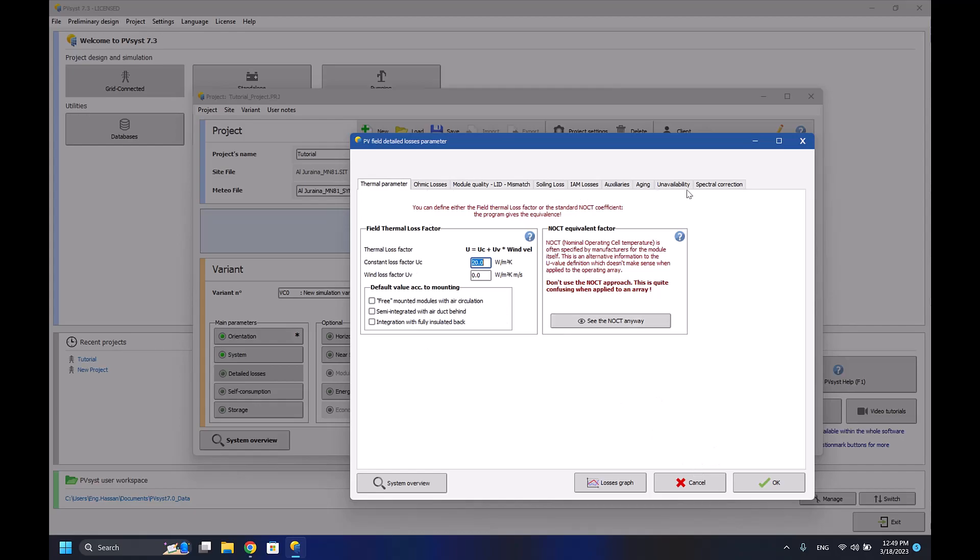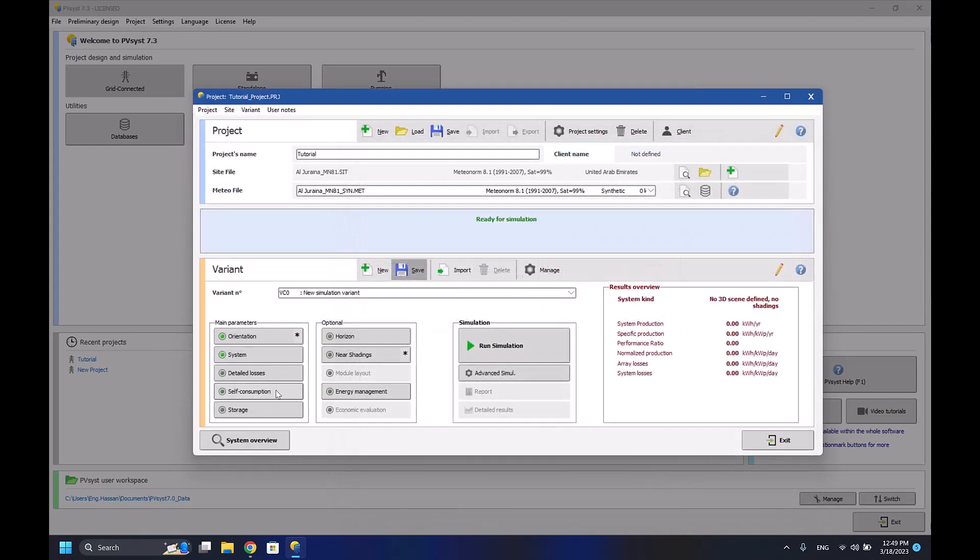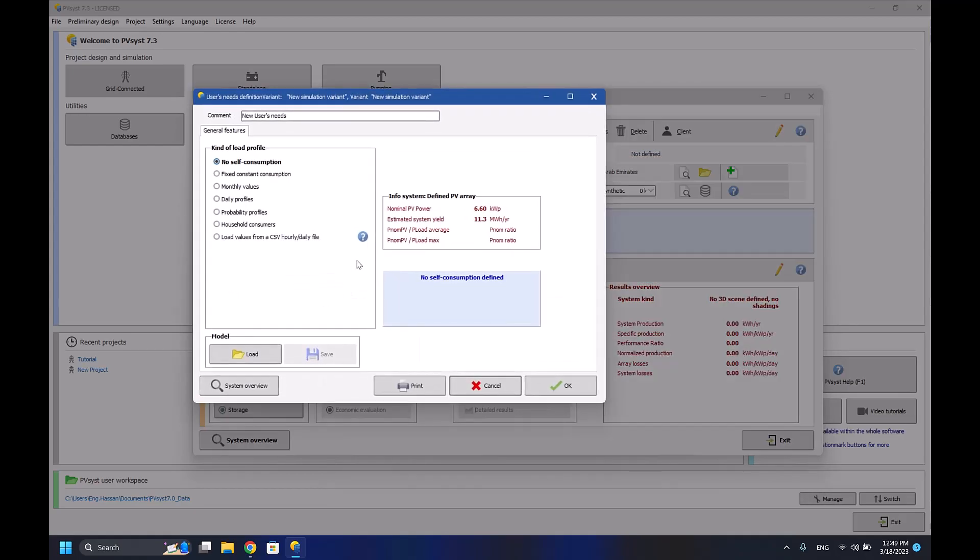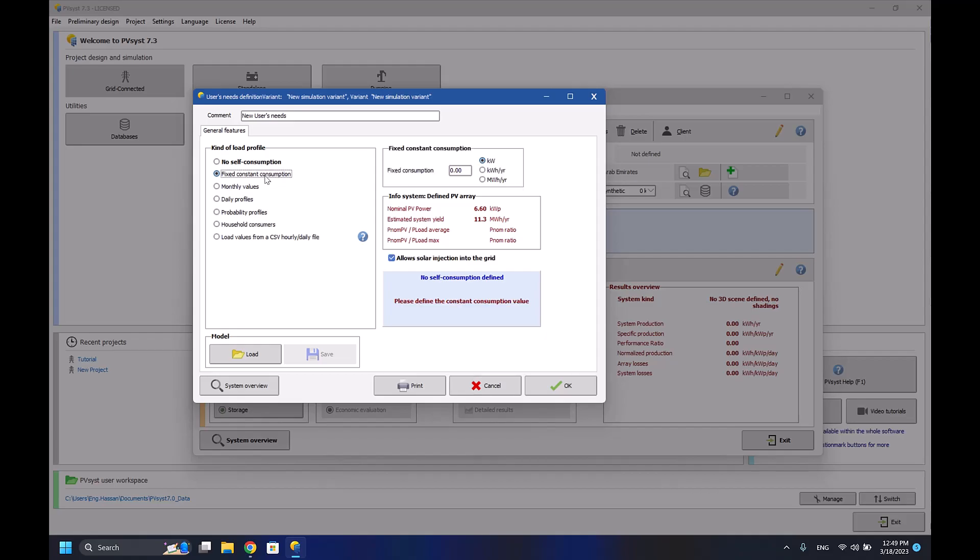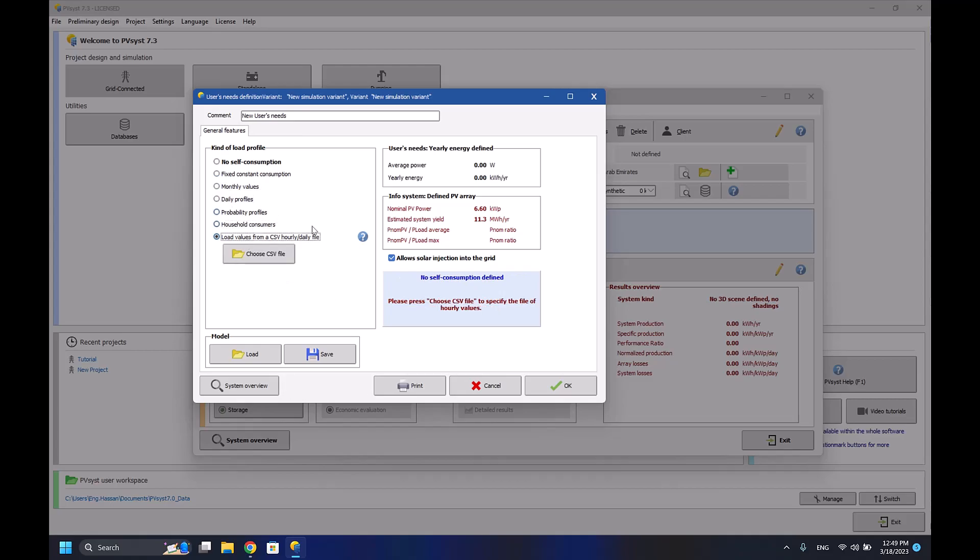For the self-consumption, here you define the load that you want your system to be running. So for example, if there is no self-consumption, you are selling your electricity directly to the grid. Fixed constant consumption - if you have a load of five kilowatts, for example, monthly values, daily profile, etc. - you have a lot of options to select depending on what load you have and how you want the system to deal with it.